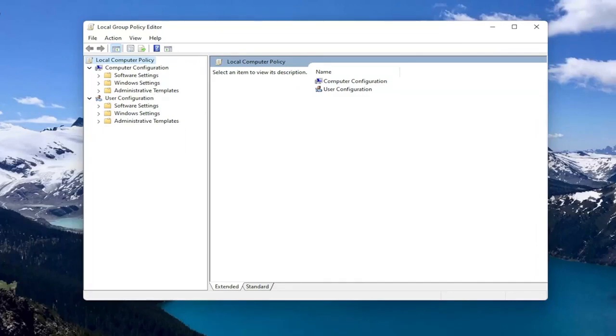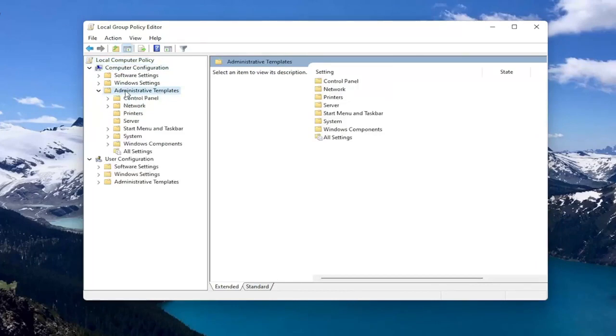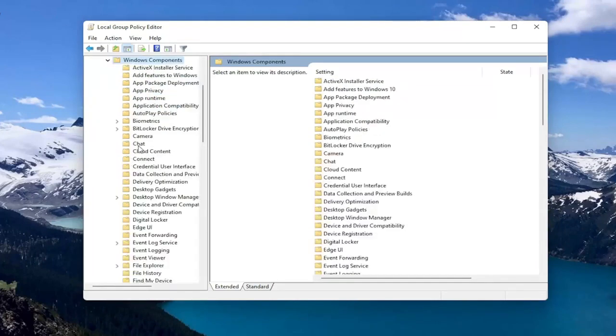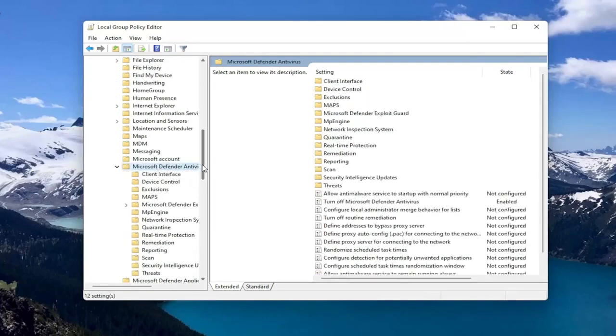So you want to start by expanding Computer Configuration. And underneath Administrative Templates, double click on it. Should be a Windows Components folder. Double click on that one as well. And then there should be something that's just Microsoft Defender Antivirus. So go ahead and double click on that.